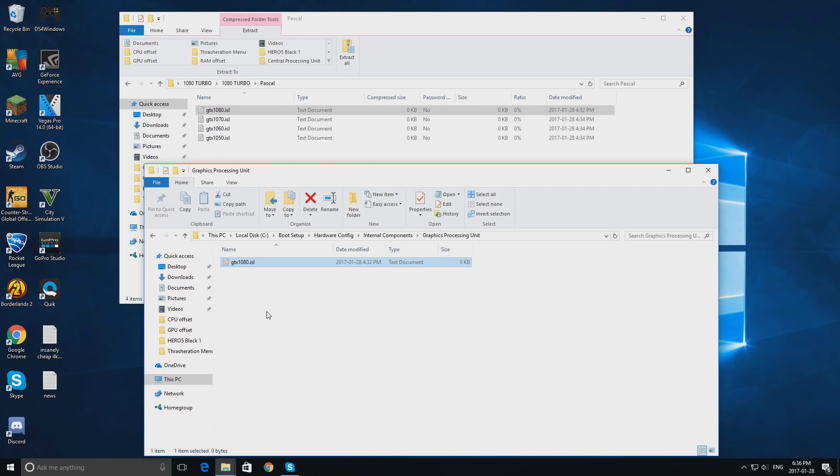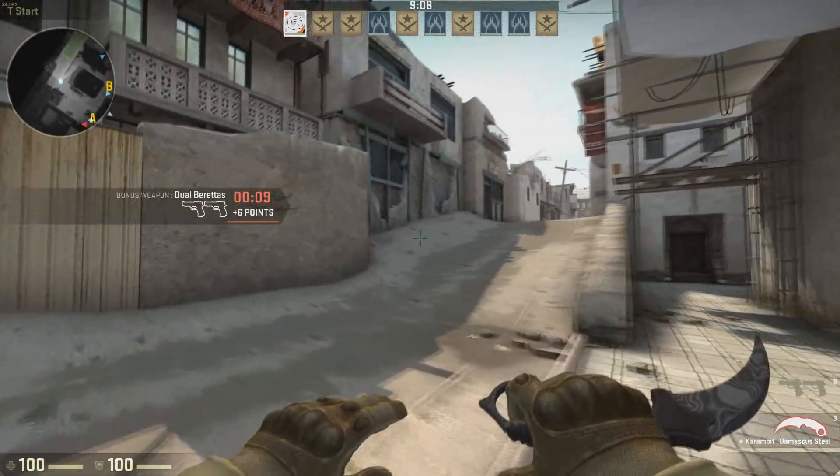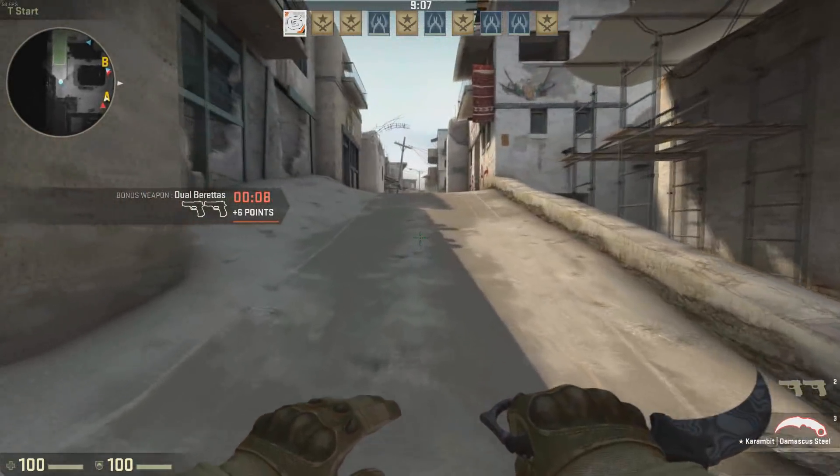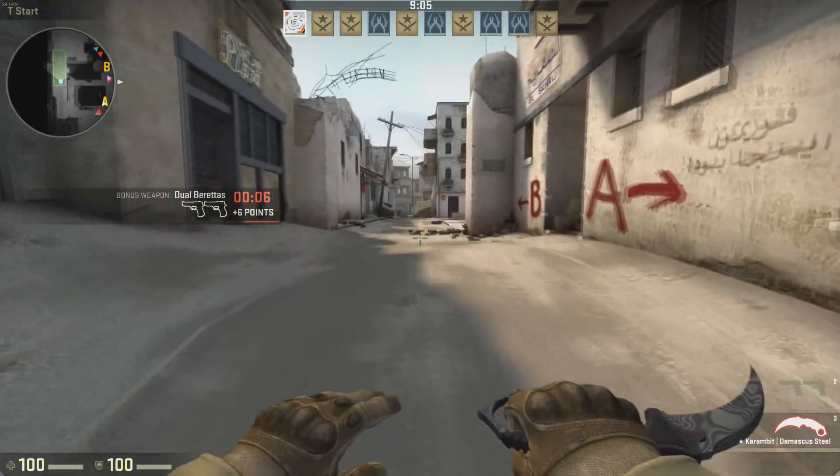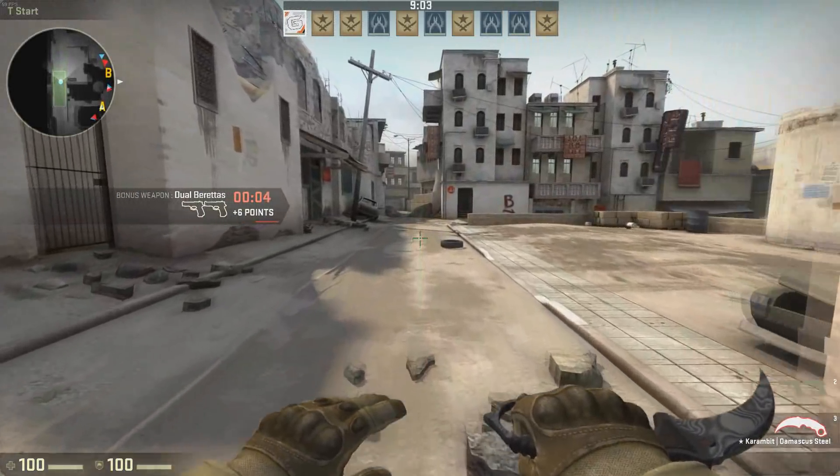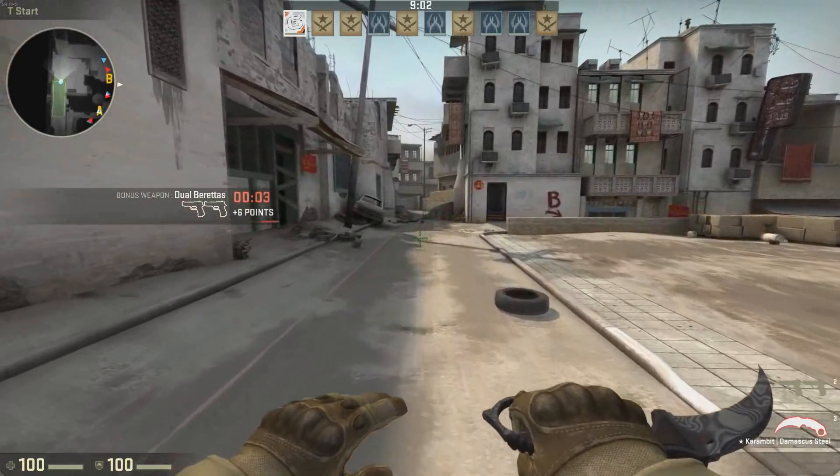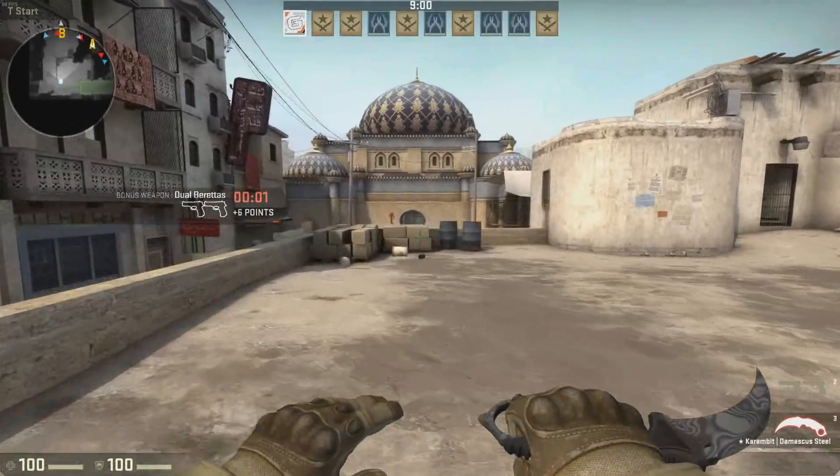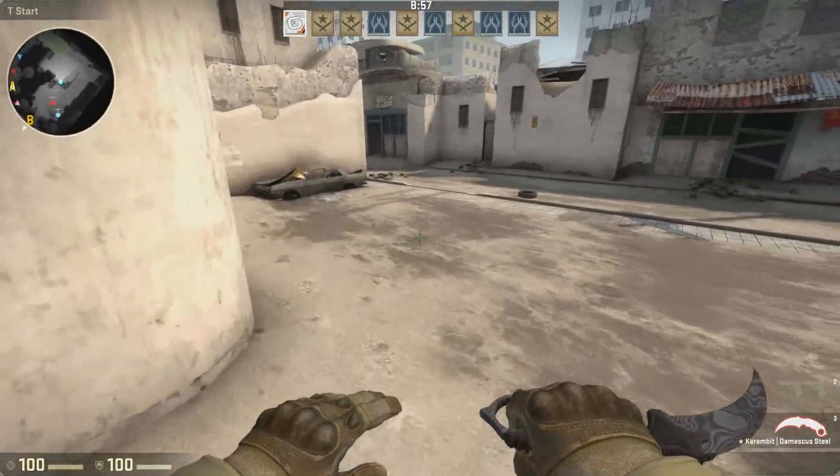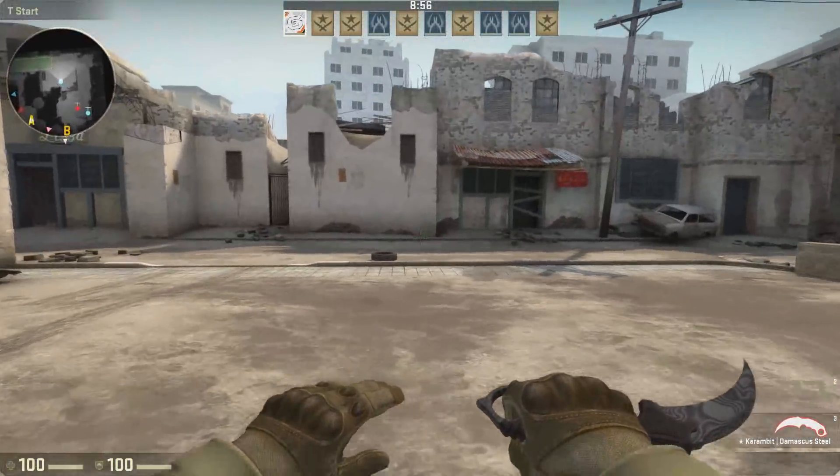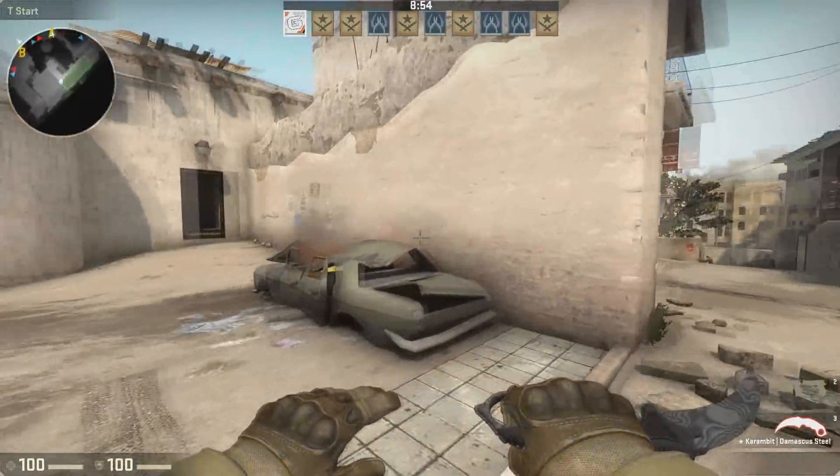Now I will be showing benchmarks. Alright guys, this is how CSGO handles before our graphics card upgrade. We are only running at 58 to 59 frames, and everything is on the lowest setting. There is also many stutters.